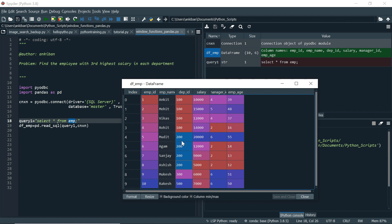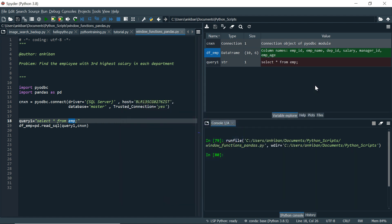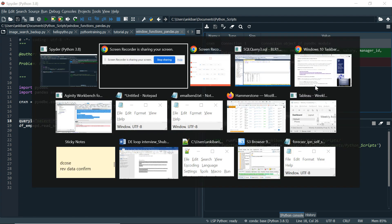Similarly, in department ID 200, Sanjay is our third highest salary - 20,000, 12,000, 9,000, 5,000. In department ID 300, 500, there are no third highest salary because we have only one employee. So how do we solve this in Pandas? Let me quickly show you how do we do in SQL and then I will try to replicate that in Pandas so that it will be easy to understand.